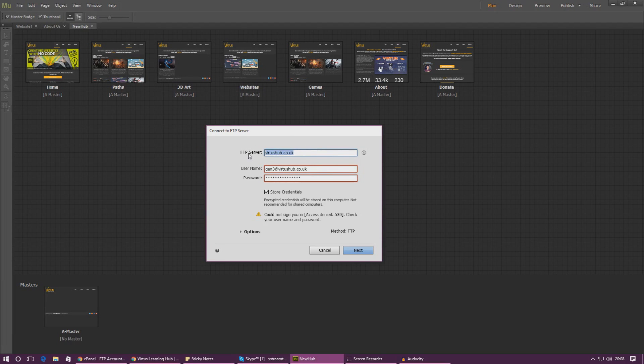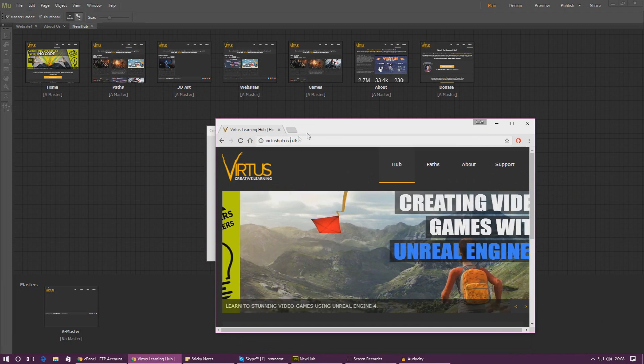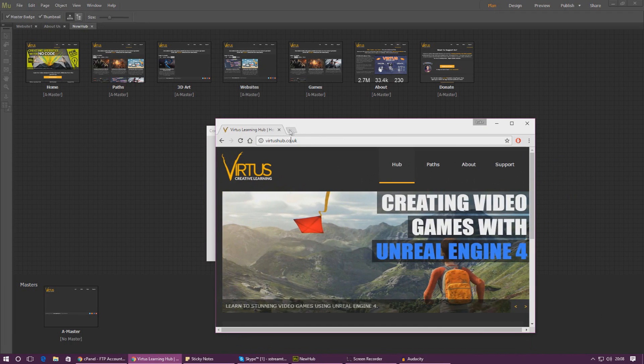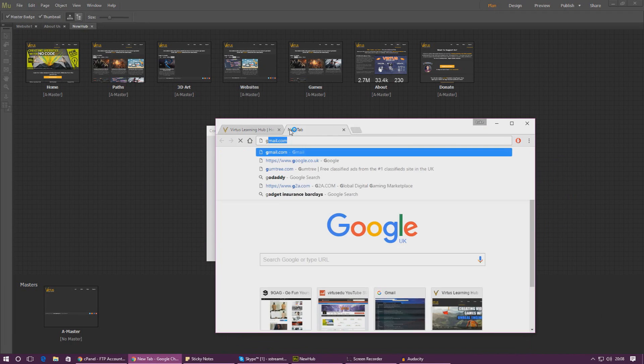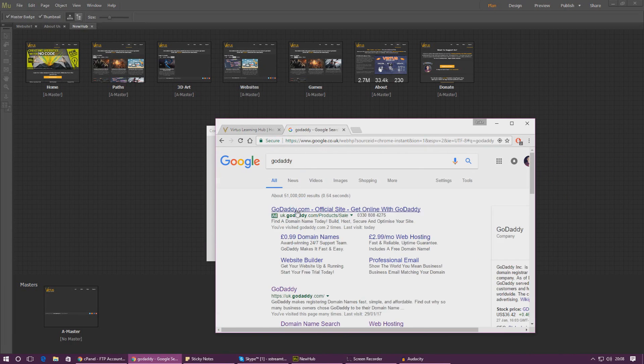First things first, you need to type in the FTP server. That is going to be the domain name that you have just purchased or that you have been given by your provider. For me that is going to be virtushub.co.uk, or if I go on to GoDaddy and give myself a new one, for example if I wanted...